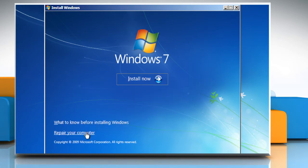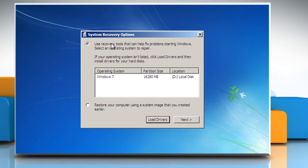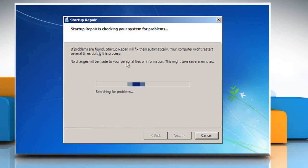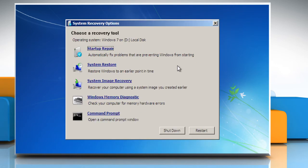Click on Repair your computer. Windows will search for installations of Windows. Select the first option to run the recovery tool and then click on Next to proceed. Click on the Startup Repair option to automatically fix problems that are preventing Windows from starting. Click on Finish once done.